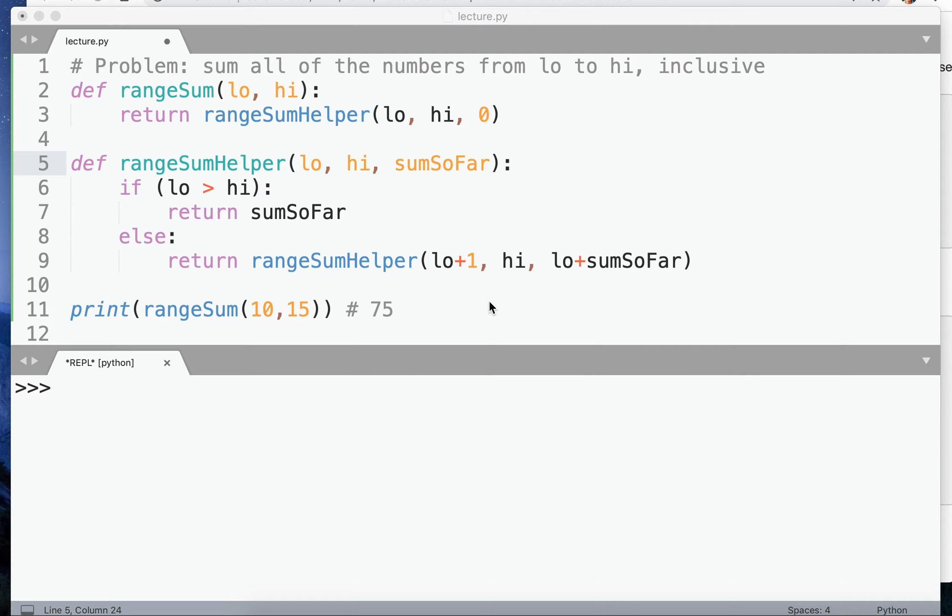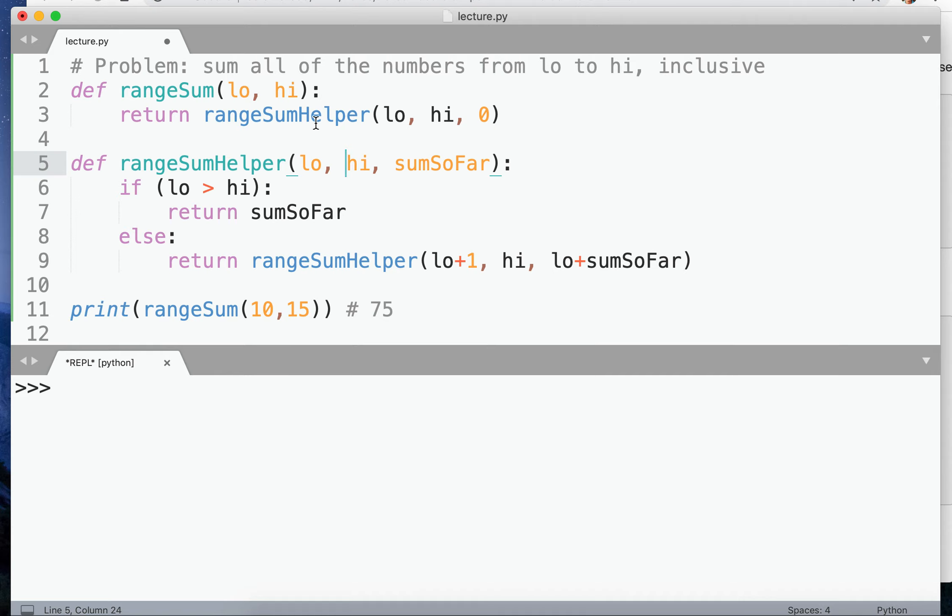Okay, let's talk about default values. Here's the solution we just had that used a wrapper function, which was one way to solve the problem. Another way would be to do default values.